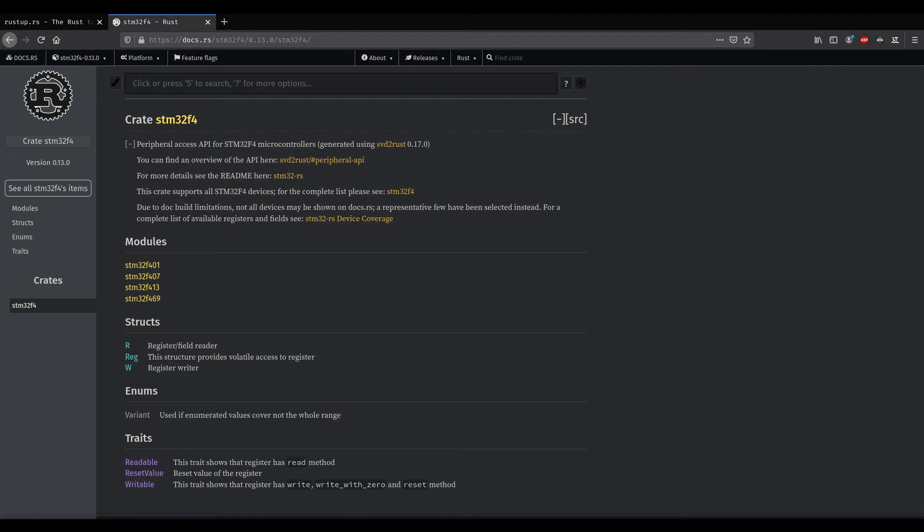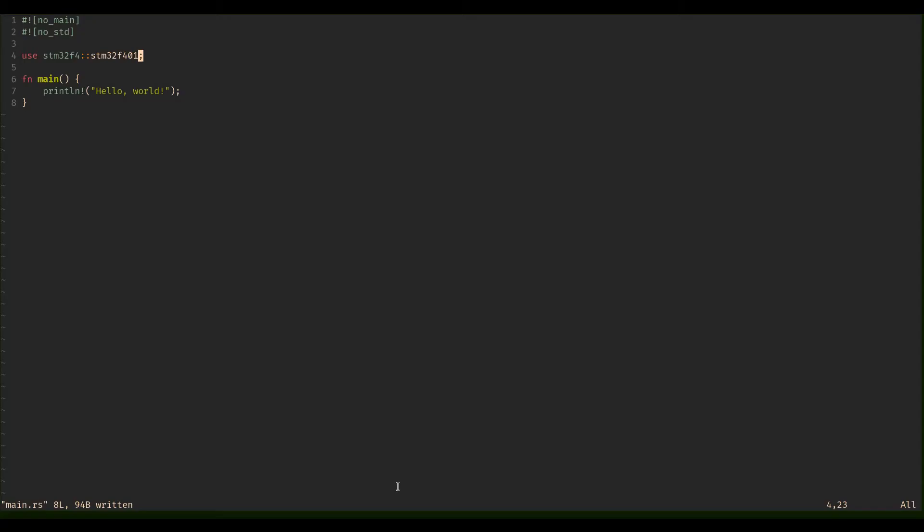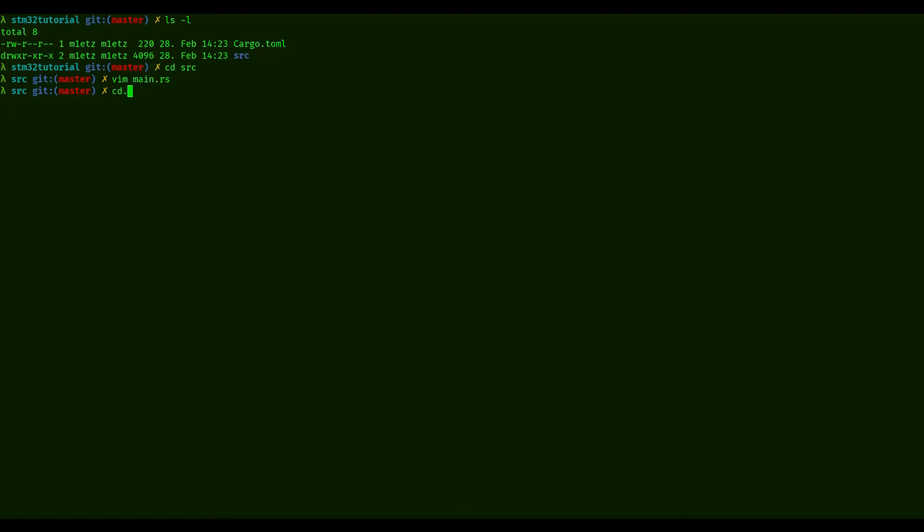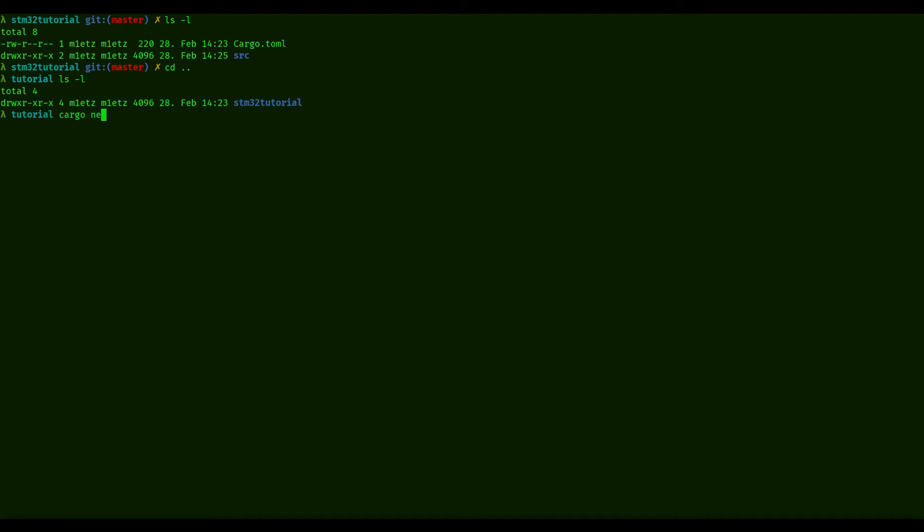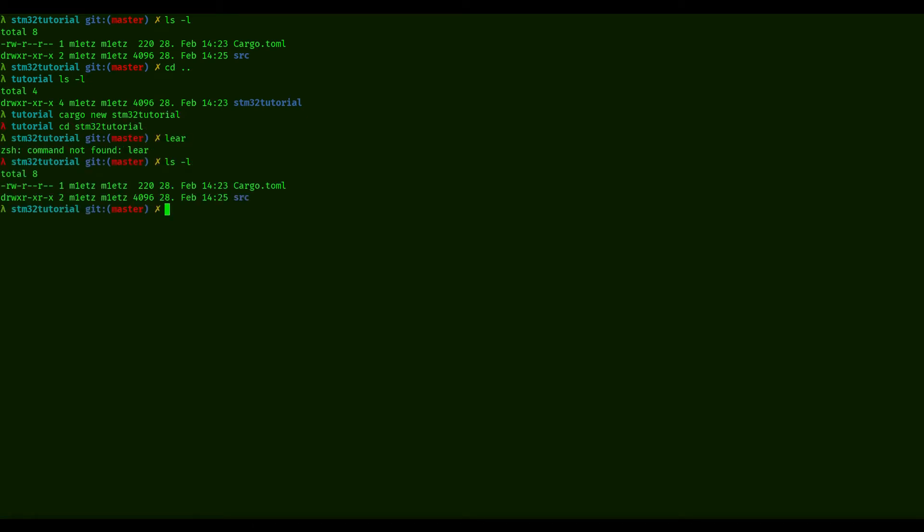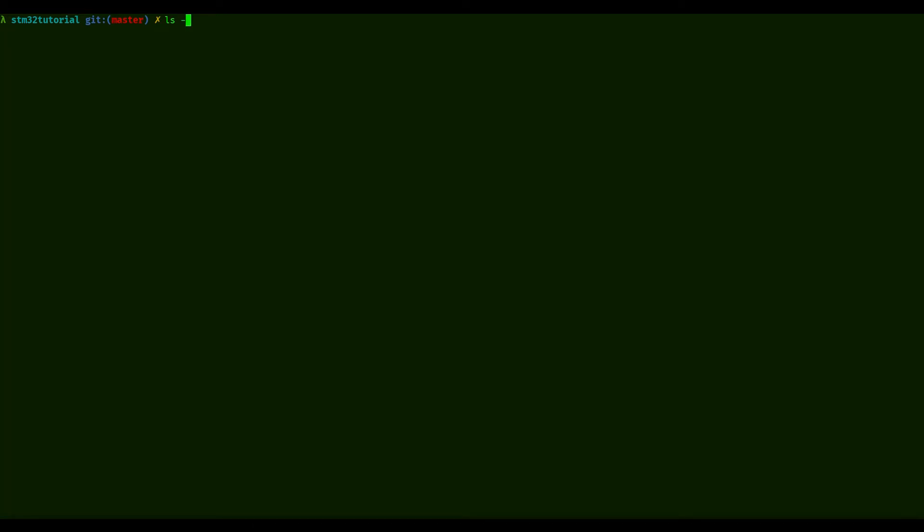Here in my terminal, I created a new project with cargo. I just did cargo new and then I said stm32 tutorial, and then I got this. This is just the standard structure that you get when you create a cargo project. If I go into source and edit main, I already added two things to this.